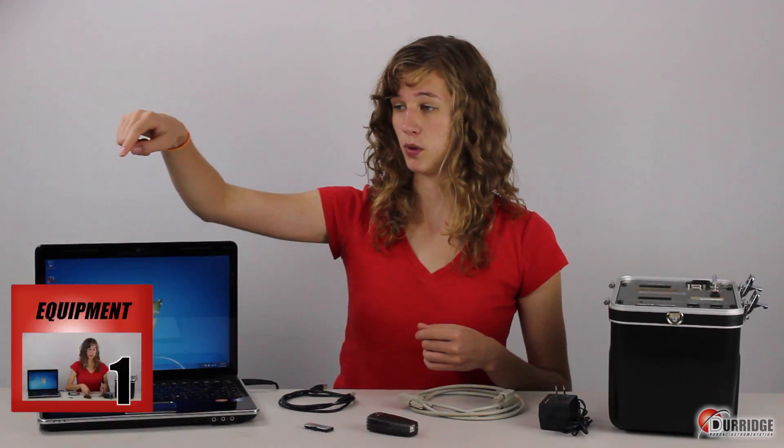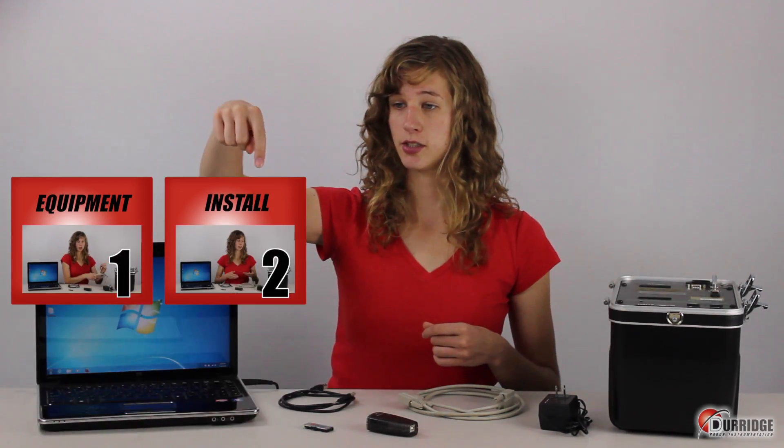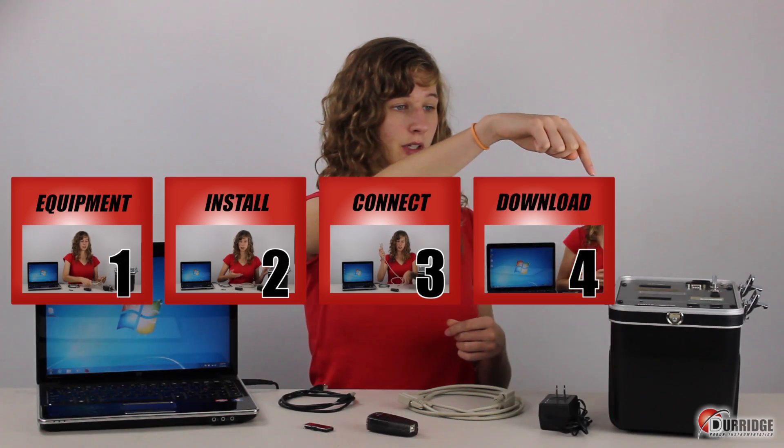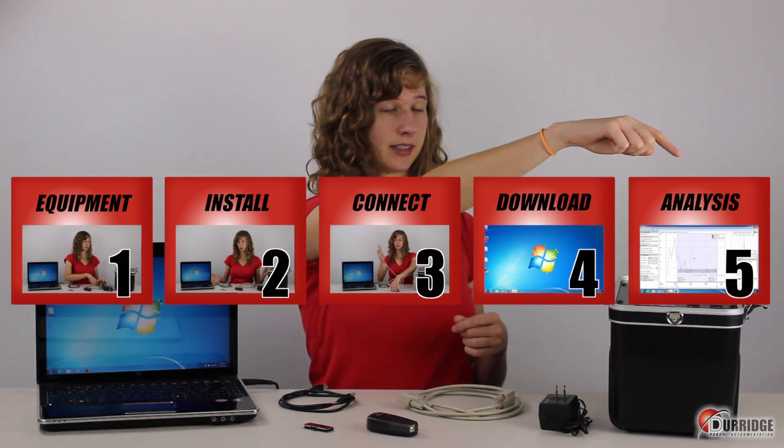This tutorial is going to guide you through a five step process in order to view radon data on your personal computer. We will go through equipment, install, connect, download, and analysis.